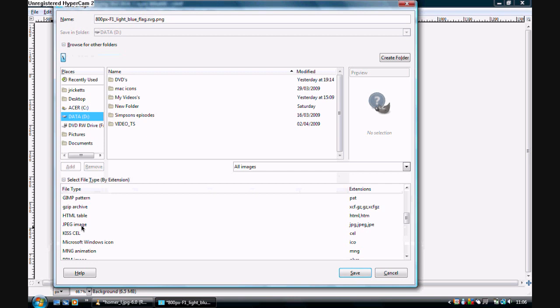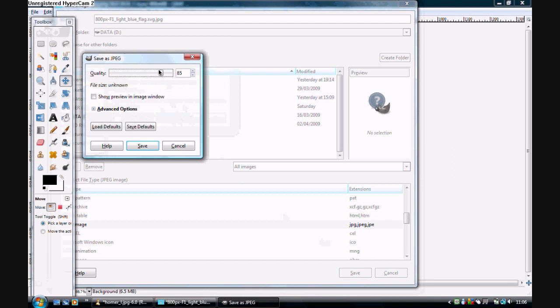Click it and click save. Click export, and make sure that it's going to 100. You can keep it at 85 if you want, but I'd put it to 100, and click save.